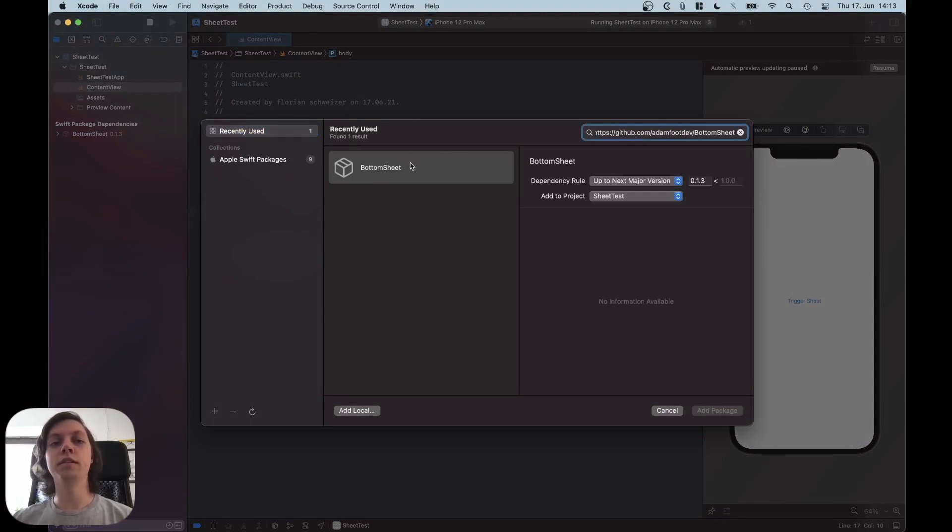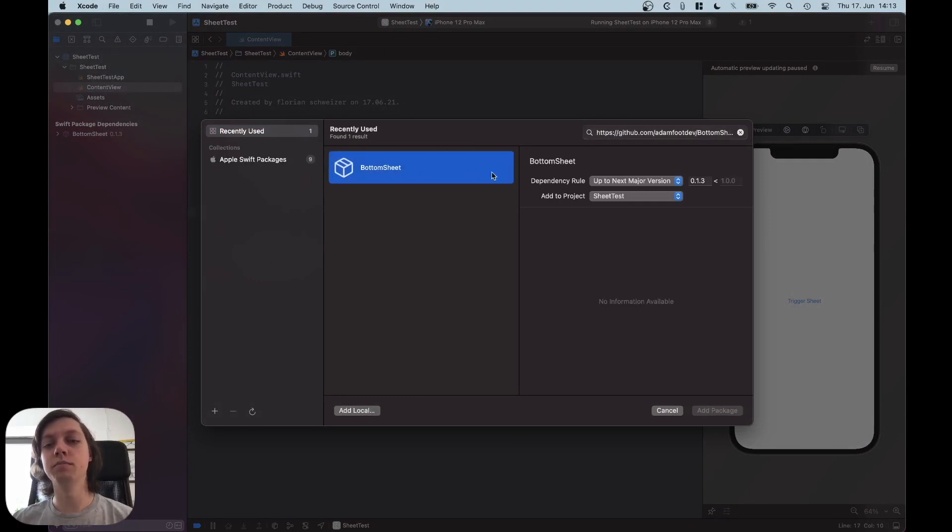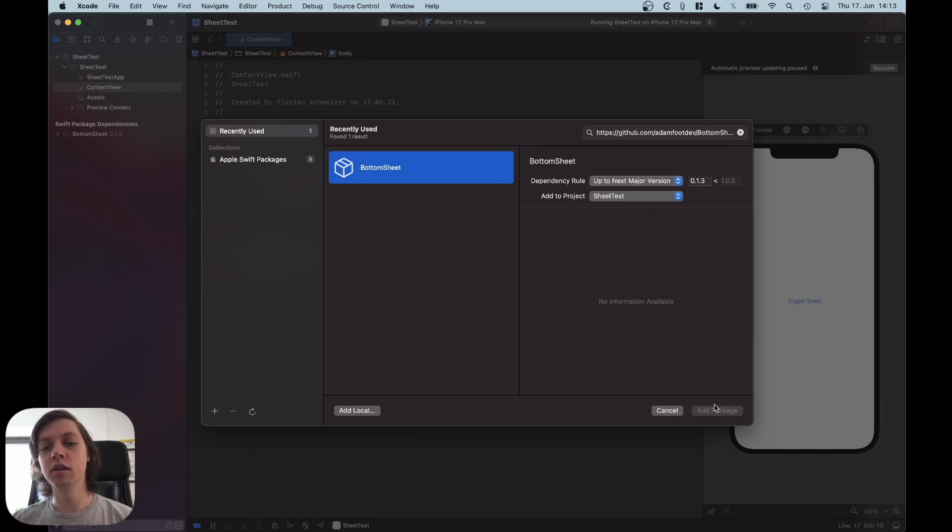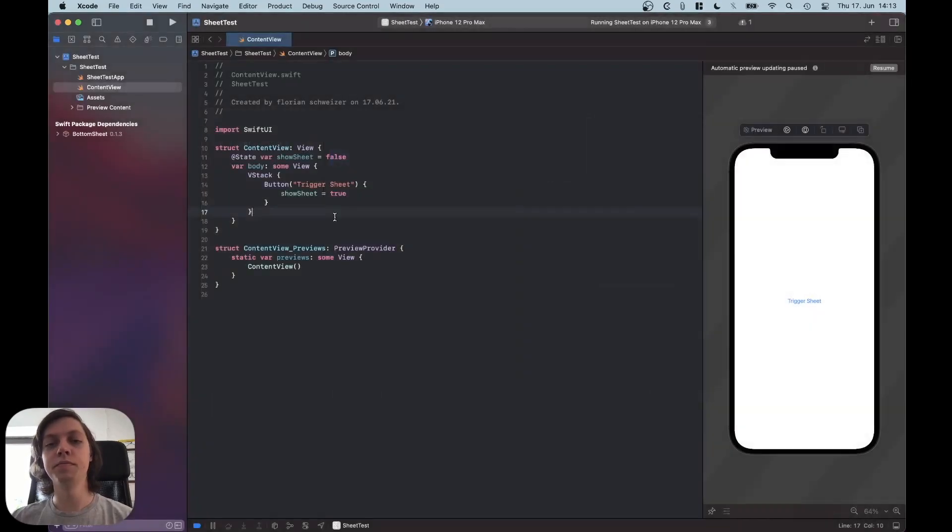I already pasted it in, so my Xcode actually remembered it. So now I can select the BottomSheet and hit Add Package. Now I have already added it, but this is how you would do it.